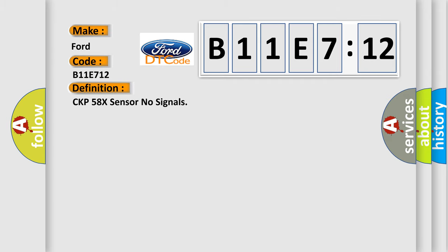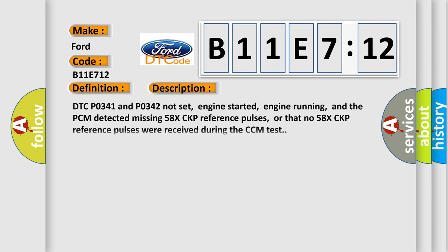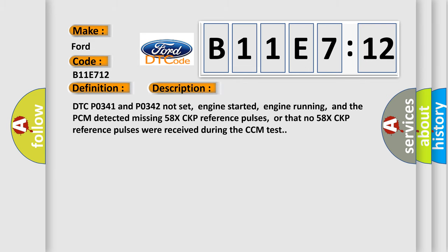The basic definition is: CKP 58X sensor no signals. And now this is a short description of this DTC code.